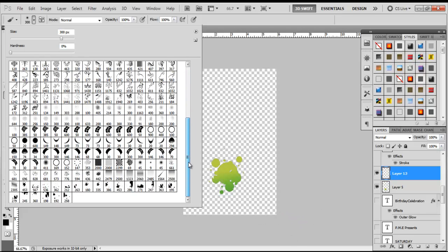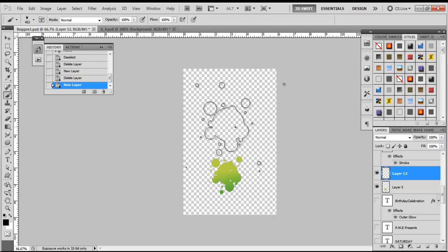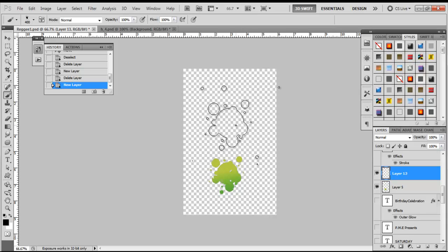We're going to come down to Splatter, click that once and Open, or you can double-click it. That'll bring my new brushes down to the bottom of my brush list here. The brush that I'm going to use is this one here, 453.